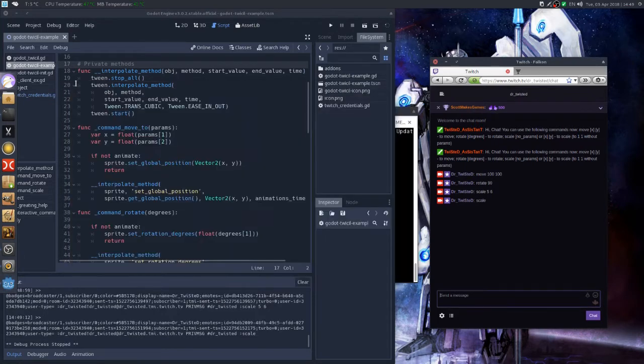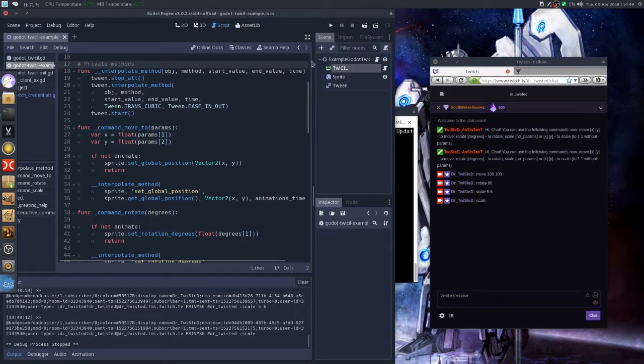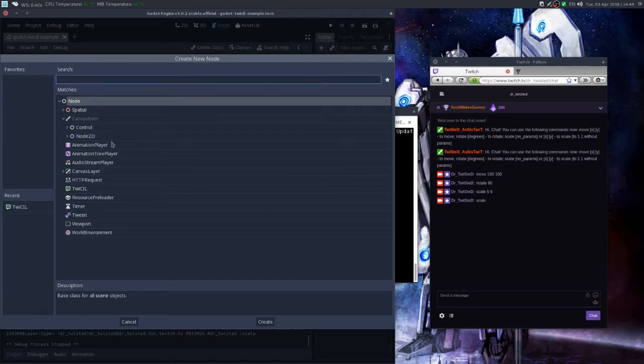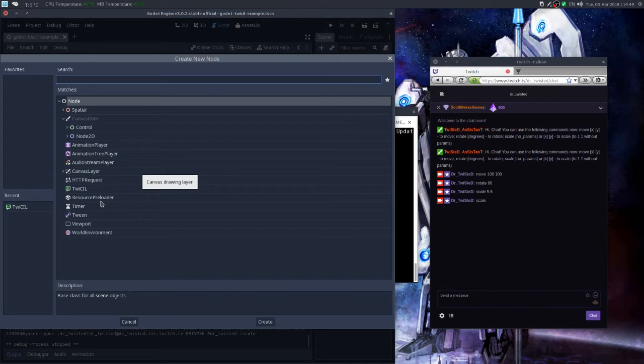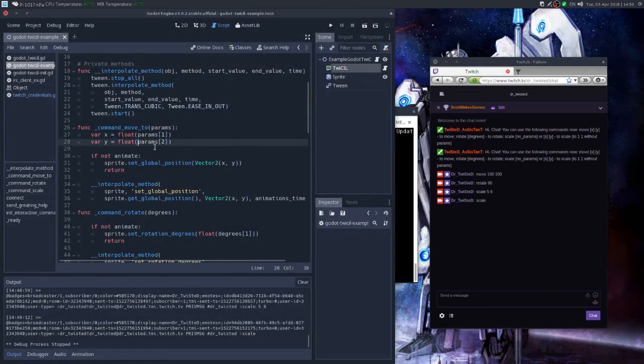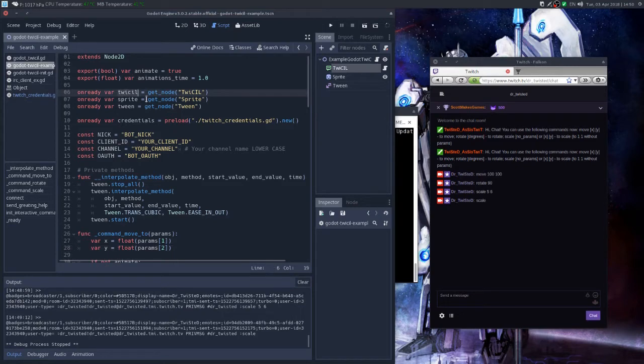So basically what this extension does, it adds a custom node which is available under the create node dialog which is called TCIL, which stands for Twitch Chat Interaction Layer. So basically what you need to do is to add this node to your scene, then get the reference as usual.